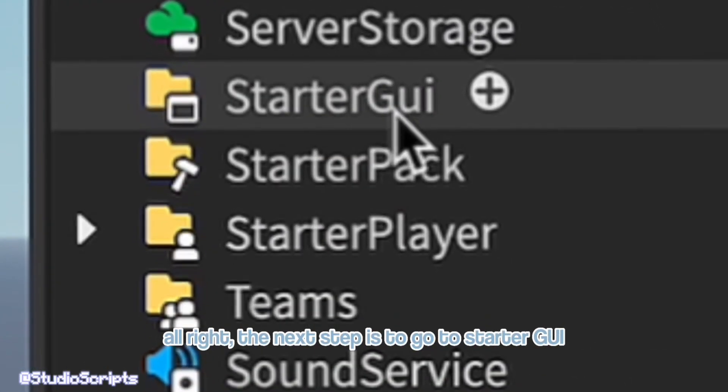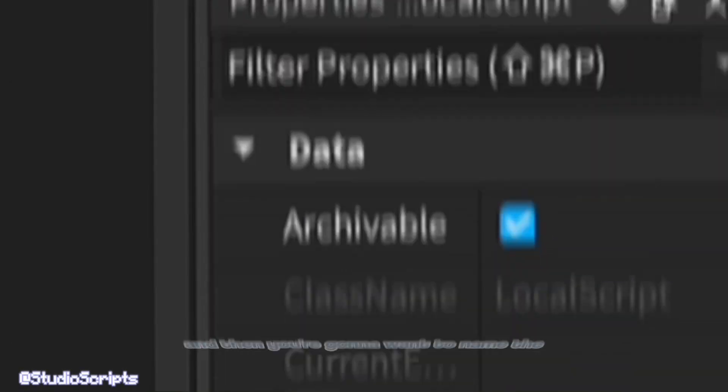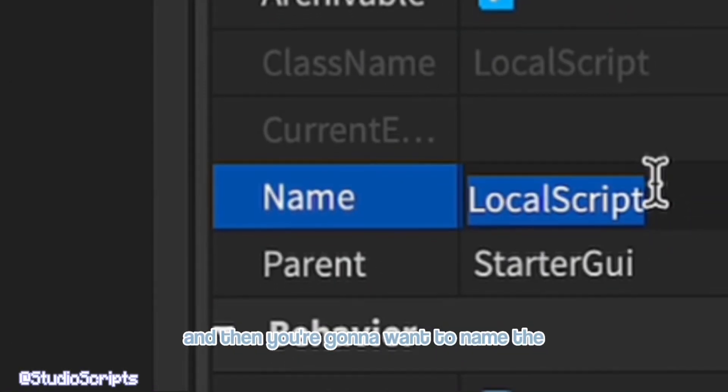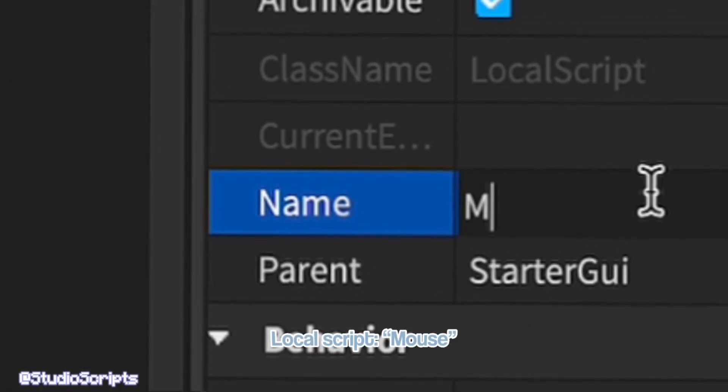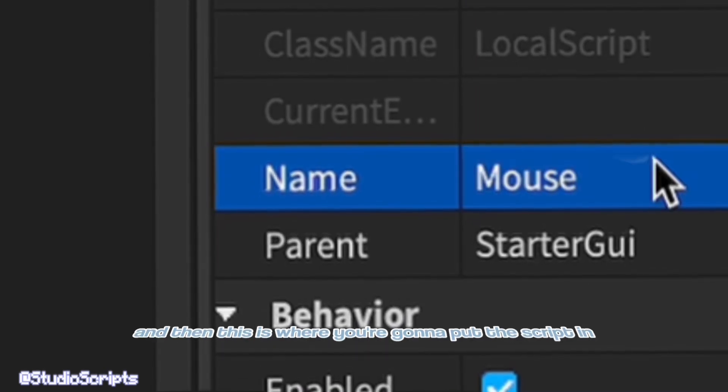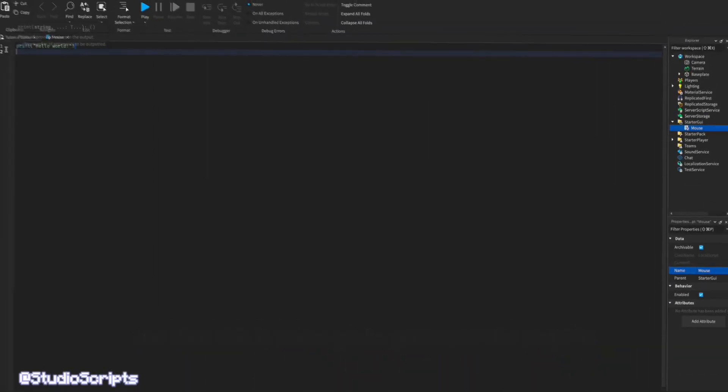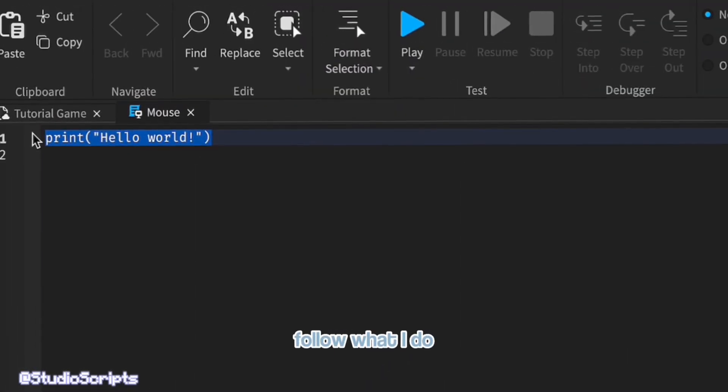Alright, the next step is to go to starter GUI, click the plus button, and then click local script. And then you're gonna want to name the local script mouse. And then this is where you're gonna put the script in. So follow what I do.